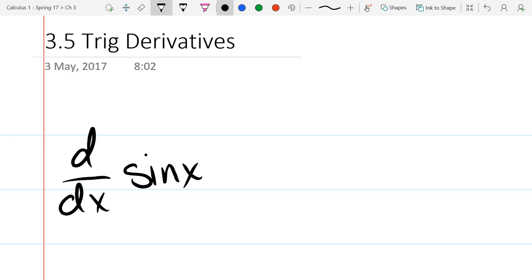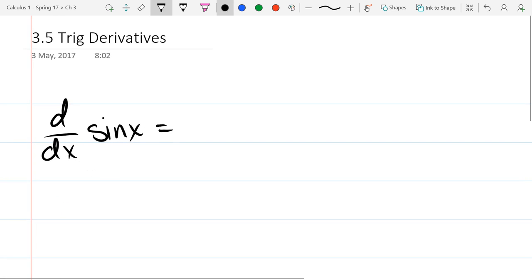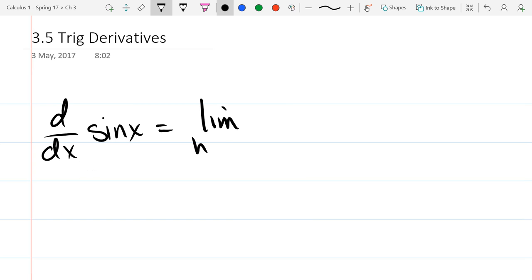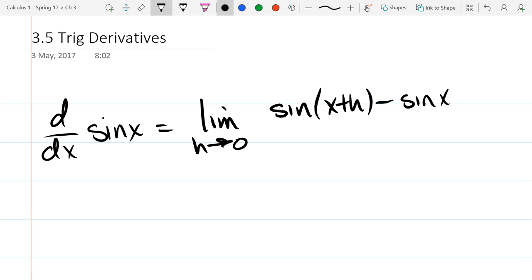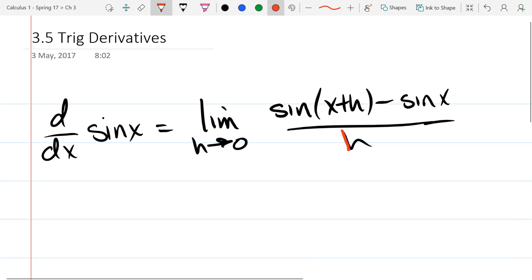We use the definition — the limit as h approaches zero. So it's (sin(x+h) − sin(x)) / h. Our algebraic goal before we can actually take the limit is to deal with the bad h in the denominator. We're going to have to use algebra rules to somehow cancel that h. Easier said than done.